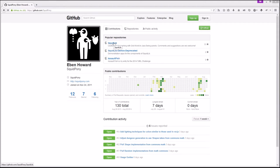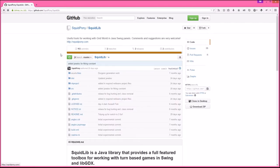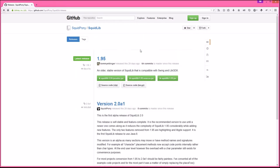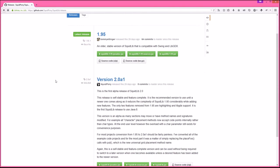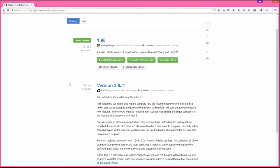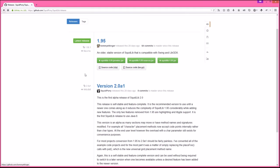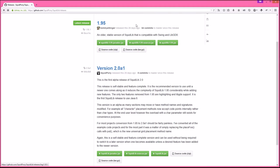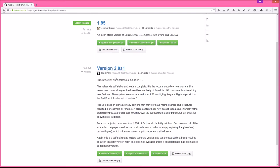We're going to go ahead and go to the Squidlib repo itself. If you've got GitHub you can download it, you could branch it if you wanted to. But most importantly, releases is where we want to go. Version 2.0 alpha 1 is the current version to use, and it is not compatible with libgdx, although the newer versions on the experimental branch have libgdx back in it.